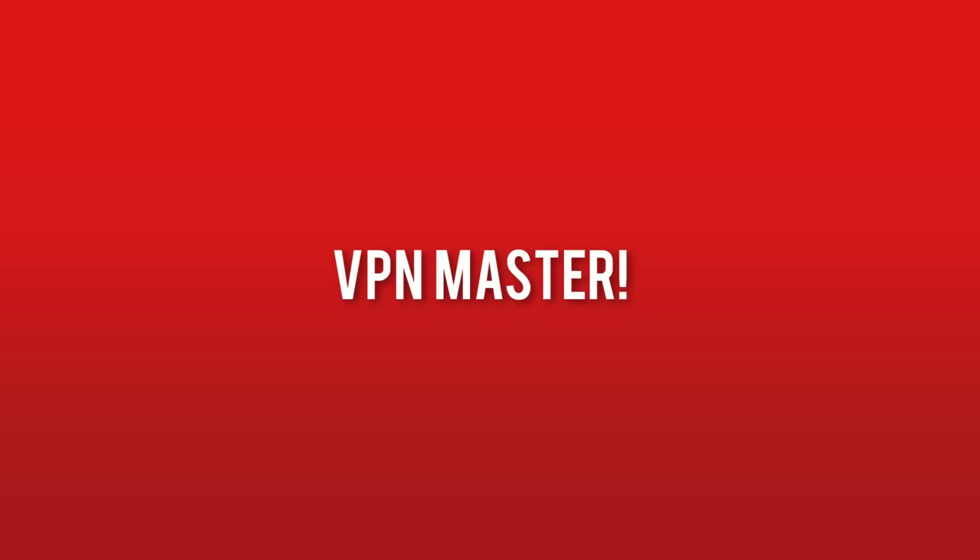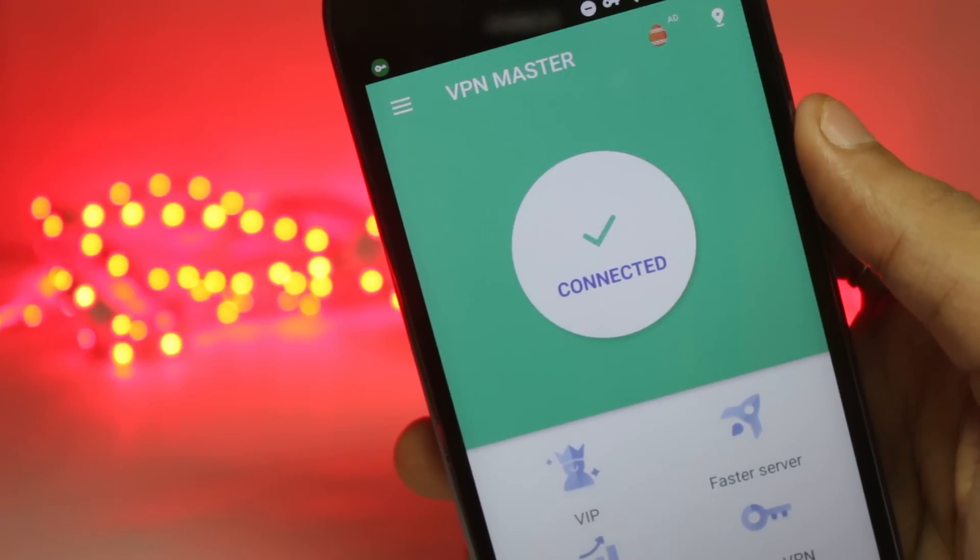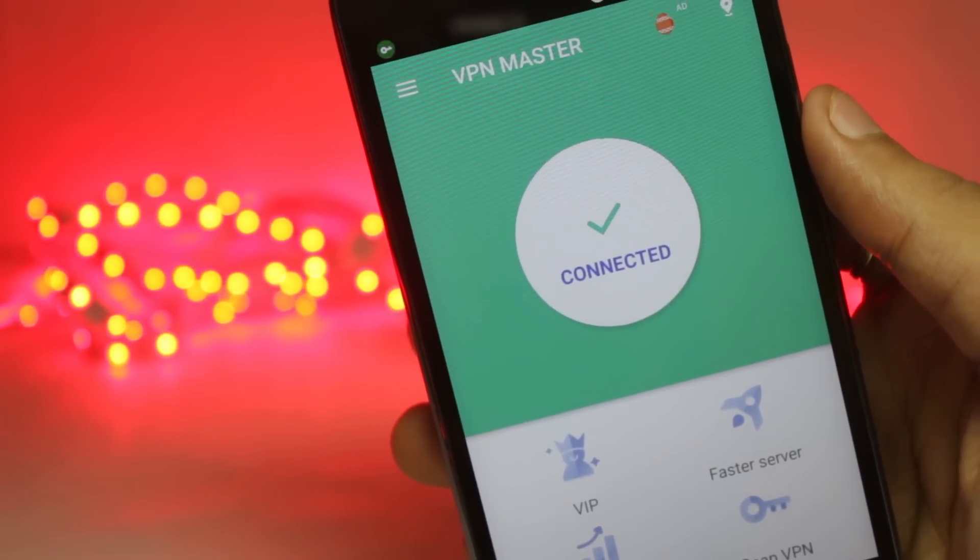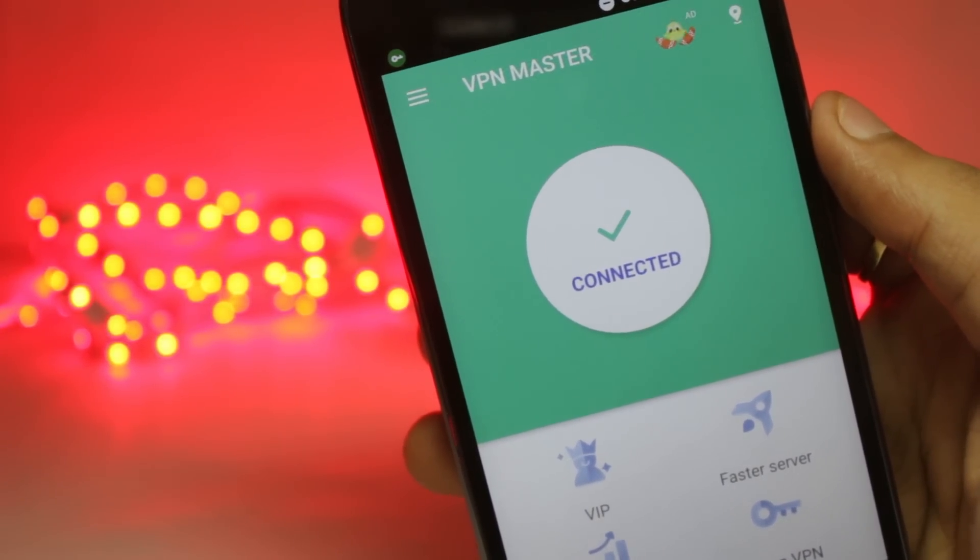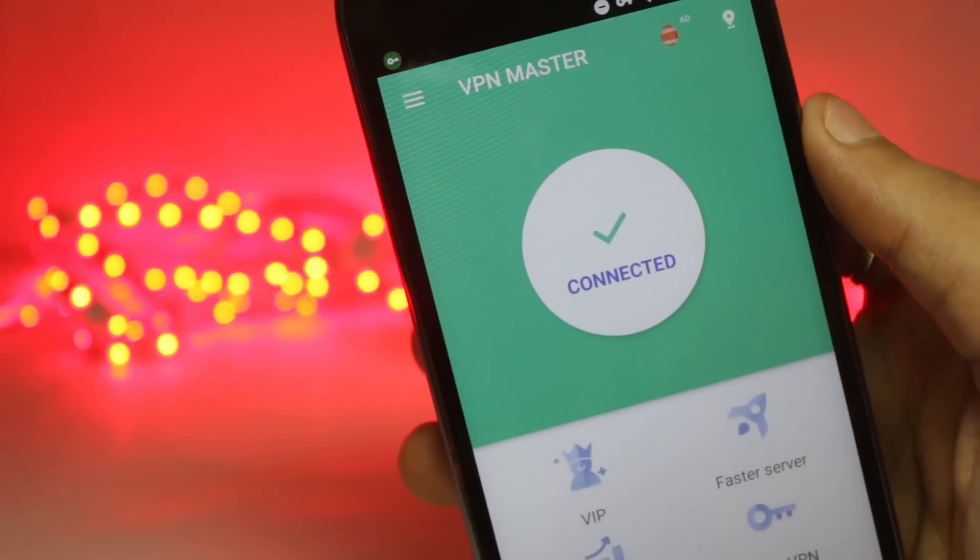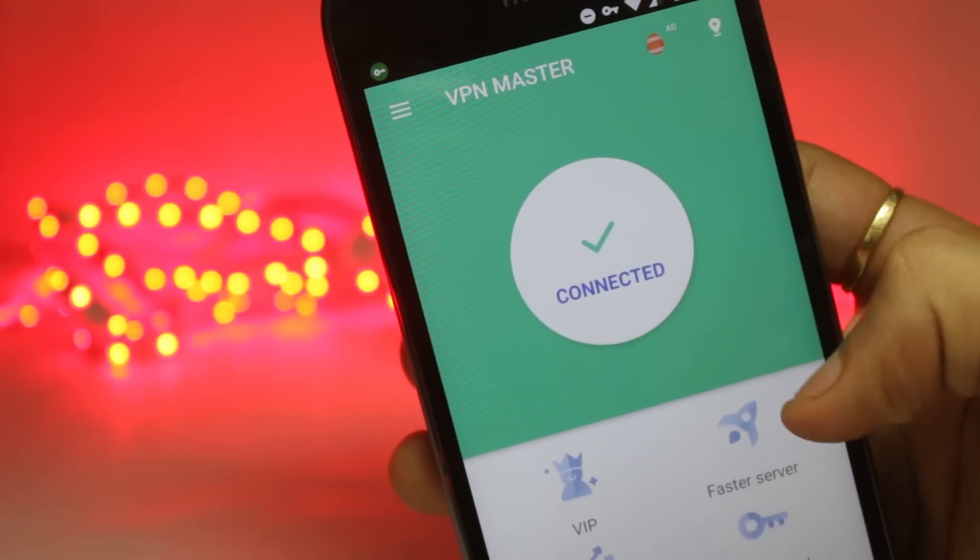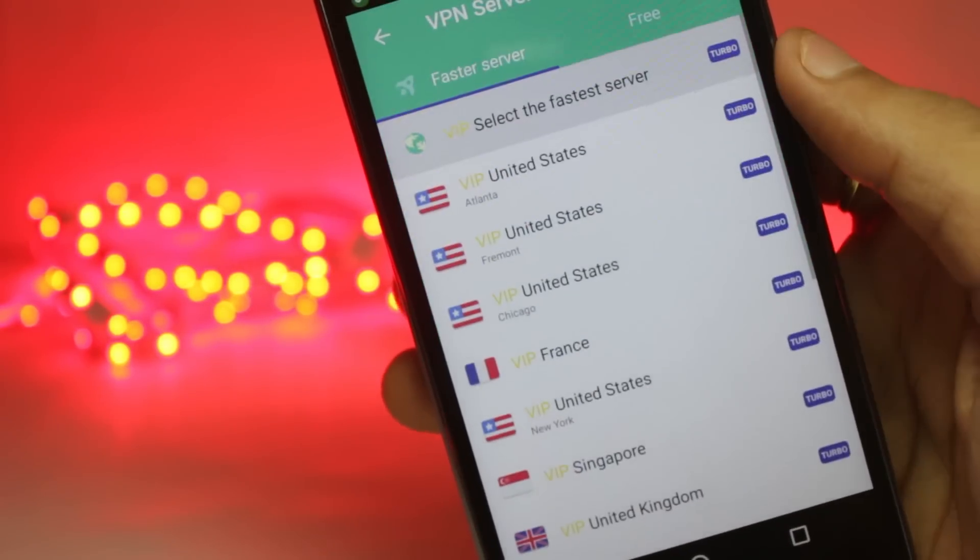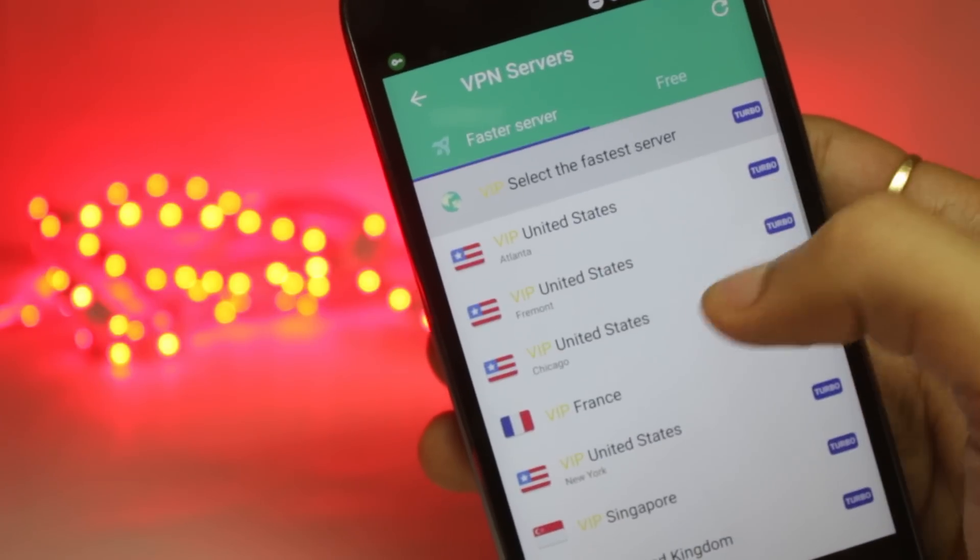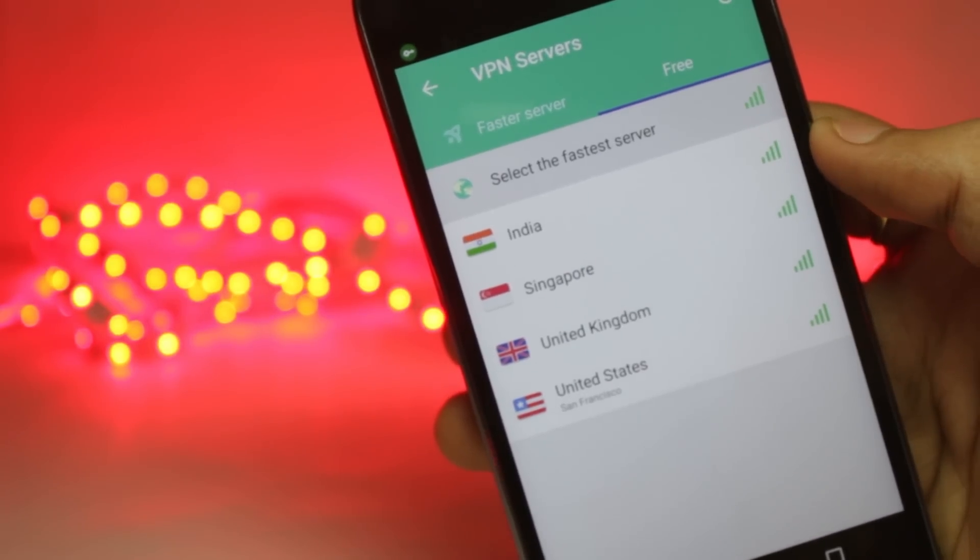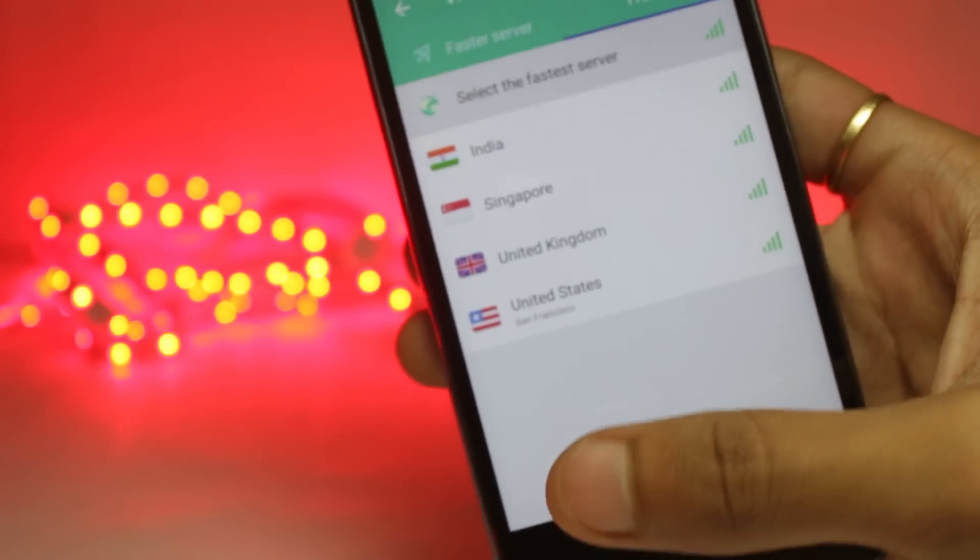The last one on the list is VPN Master. When you'll open the VPN Master application, it will automatically connect to the fastest server that is available and you can also change the server if you want by clicking on the fastest server. You can also pay for the VIP servers but there's a free version as well and you can select from all of these servers.